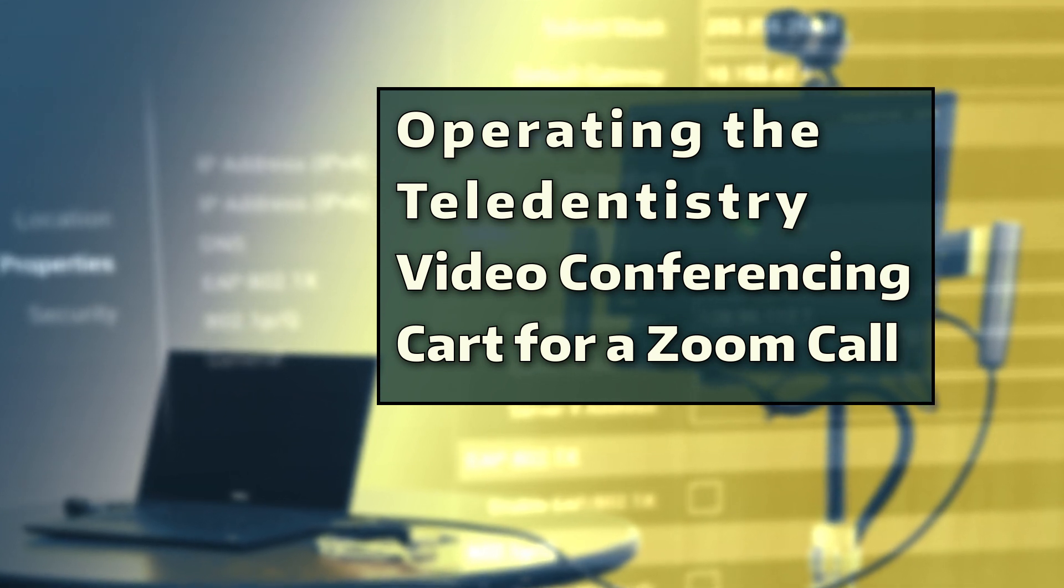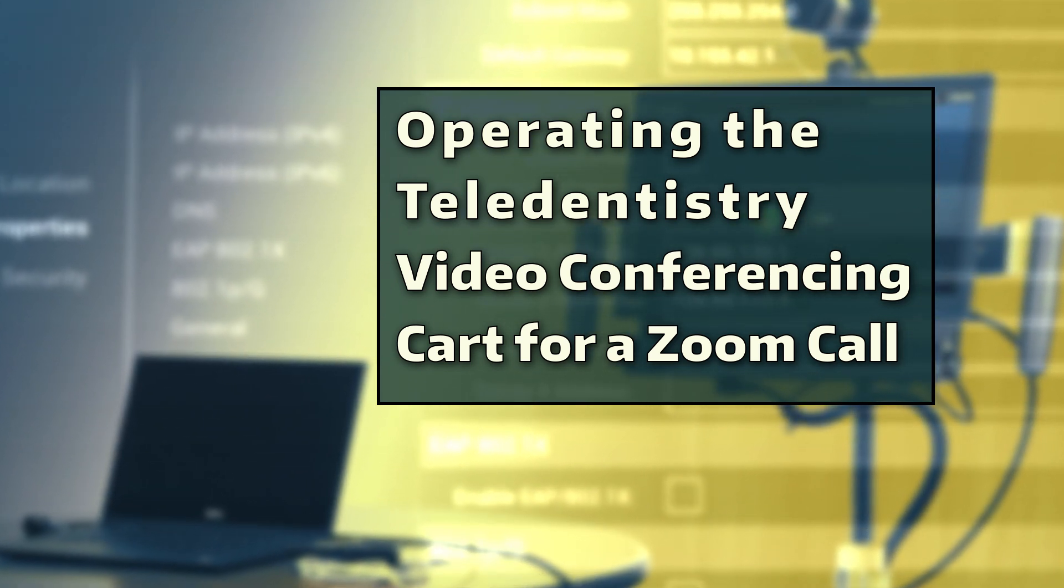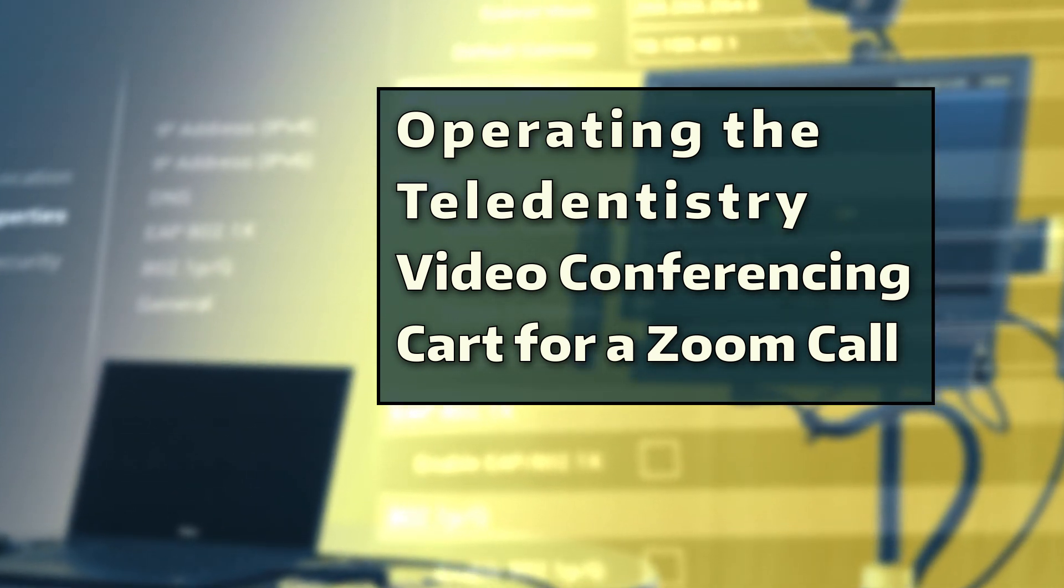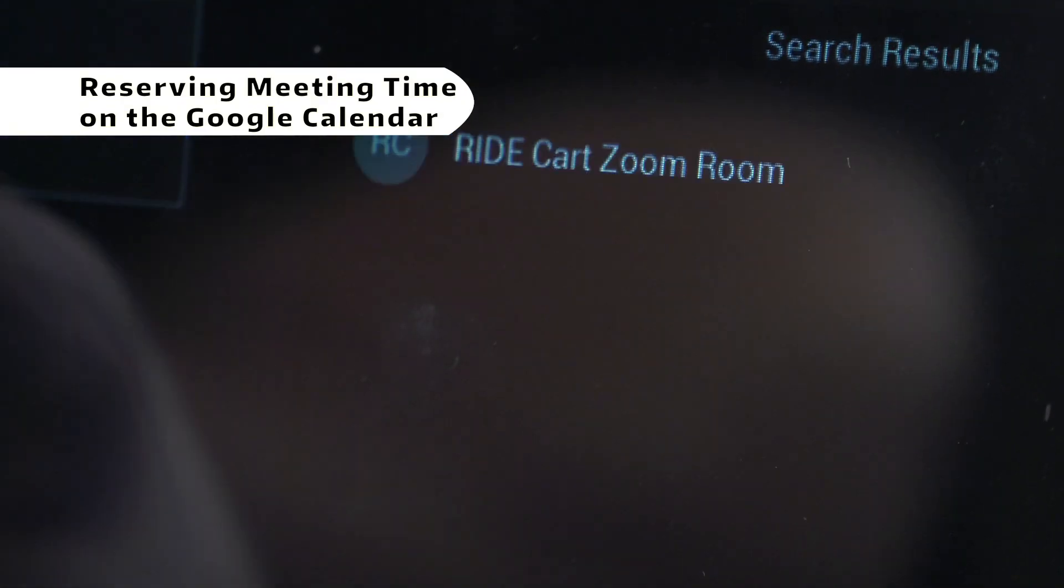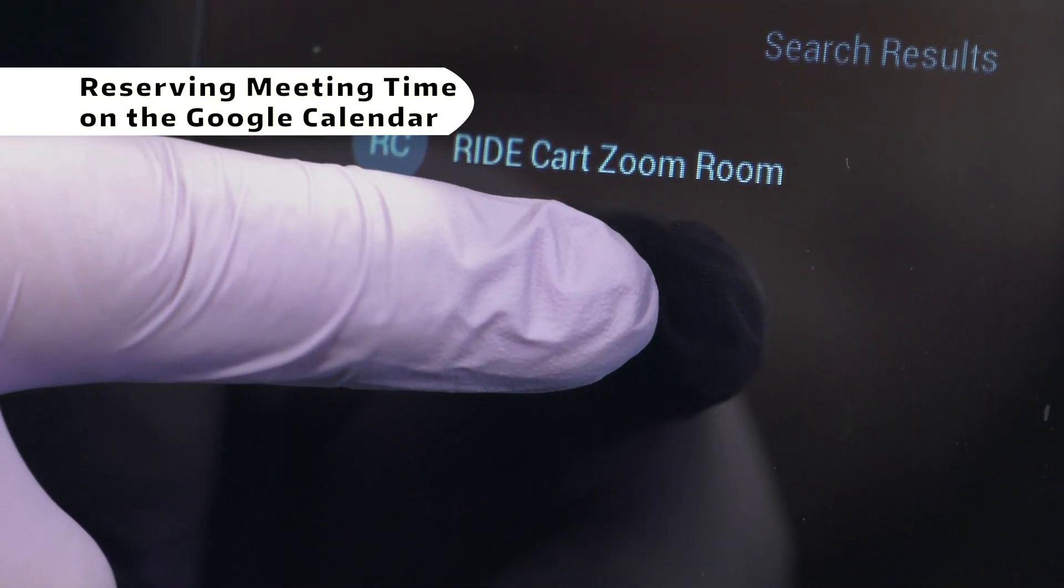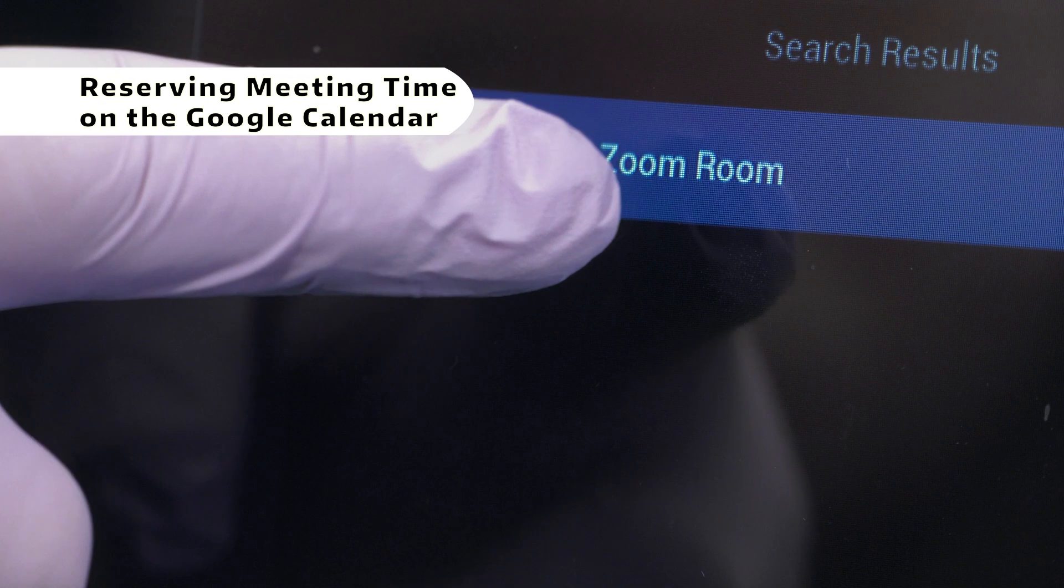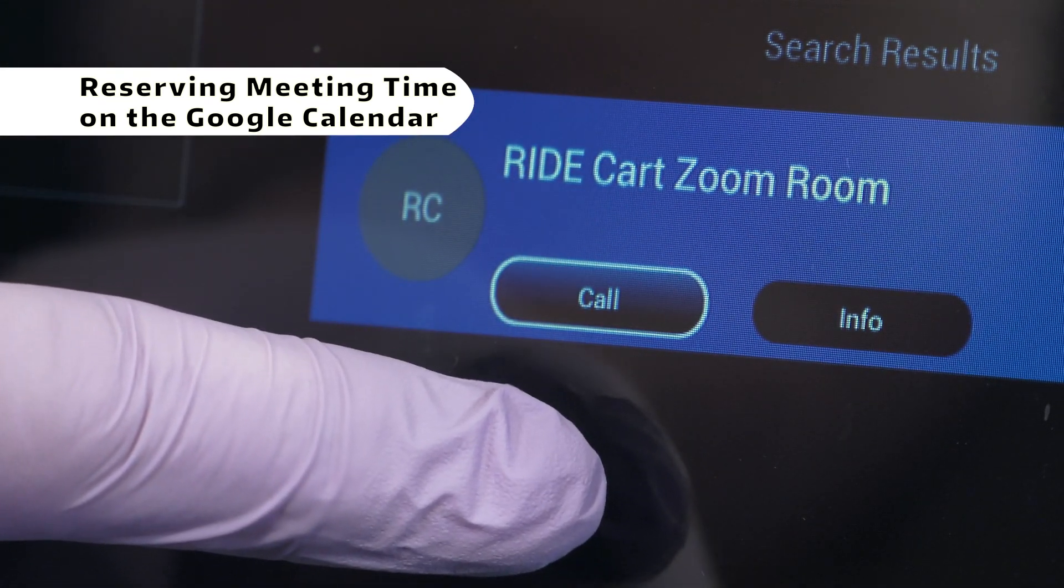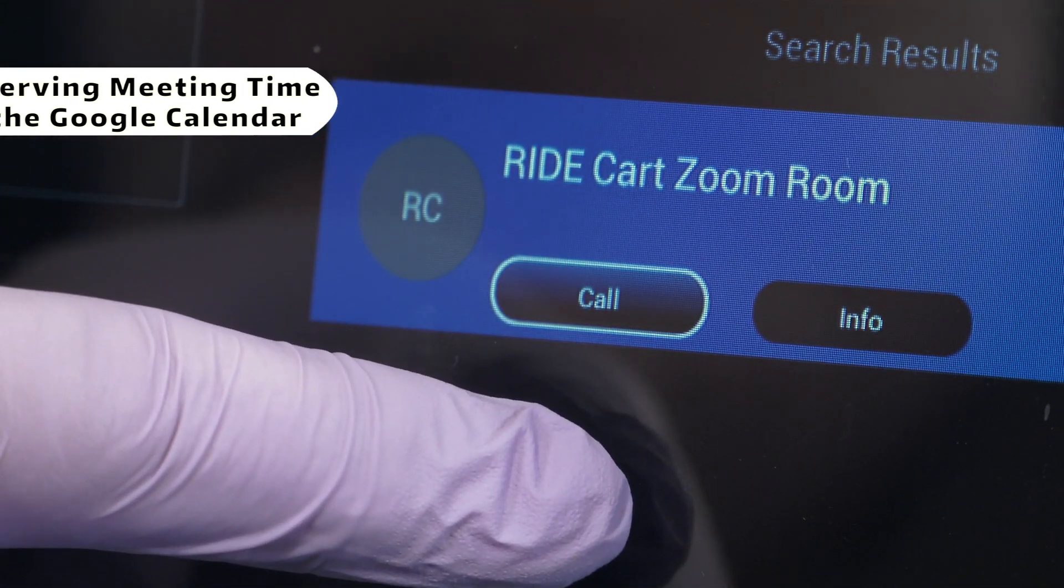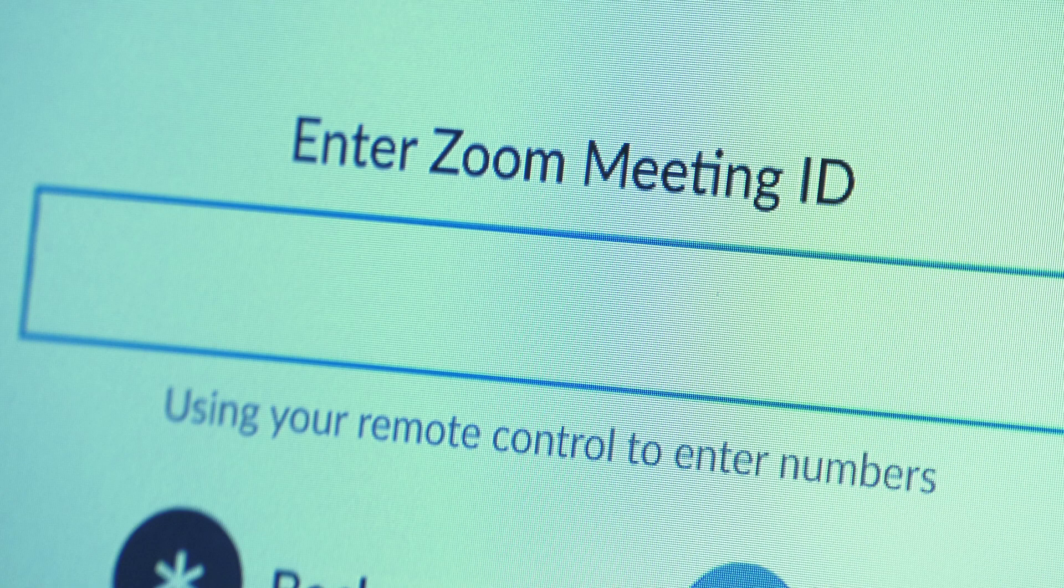Operating the teledentistry video conferencing cart for a Zoom call. The University of Washington School of Dentistry ride program has purchased a Zoom meeting ID specifically for clinical partners to use for teledentistry. This Zoom number is shared with all teledentistry cart recipients.